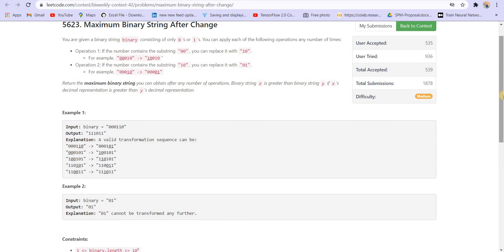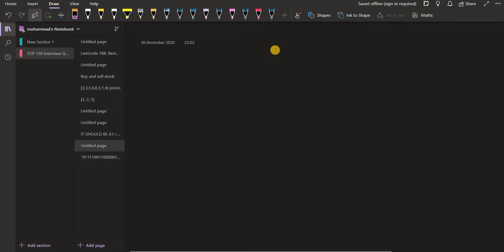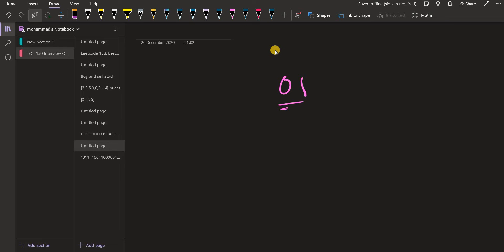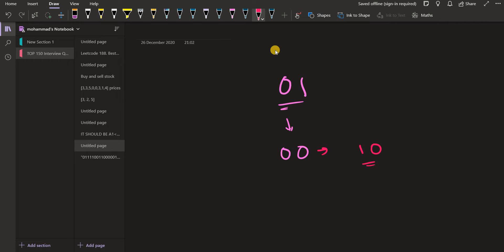Now let us try to build the solution for this problem step by step. If we are given '10', we already saw there is no possible operation, so it remains the same. Now if we are given '00', the only operation available is to convert it to '10'.